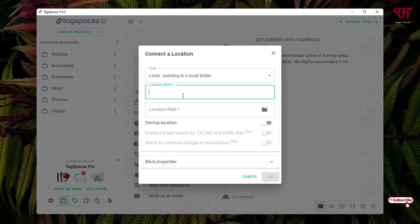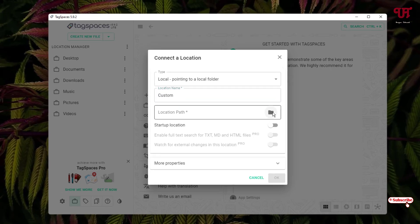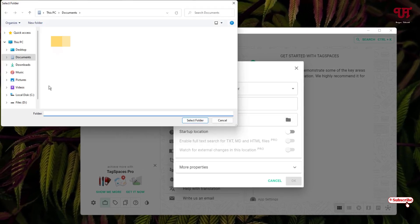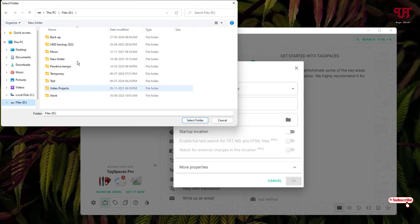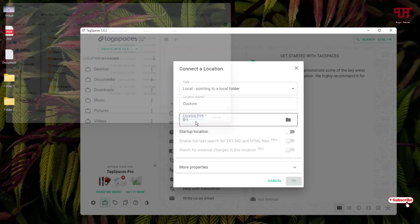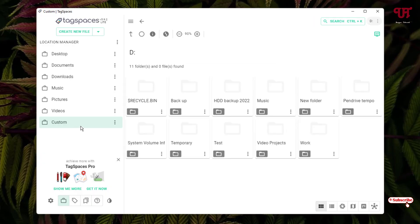You can give any name to the location you want to set. Let me rename it to Custom, then select the location for it by clicking on the folder icon. You can select a drive or a particular folder. I'll select the D drive and click Select Folder, then click OK. You can see it has been added.